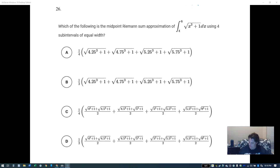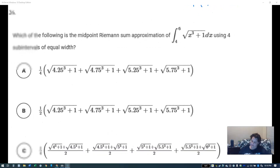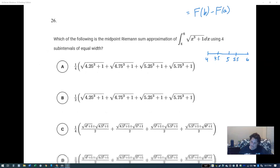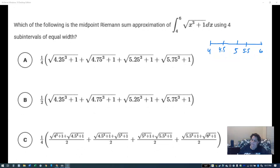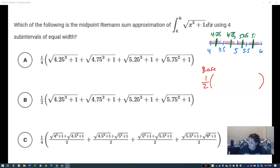Four subintervals from four to six: half of that interval is five, so midpoints are at 4.5 and 5.5. For the midpoint sum, the base of each subinterval is one half. The midpoints are 4.25, 4.75, 5.25, and 5.75.